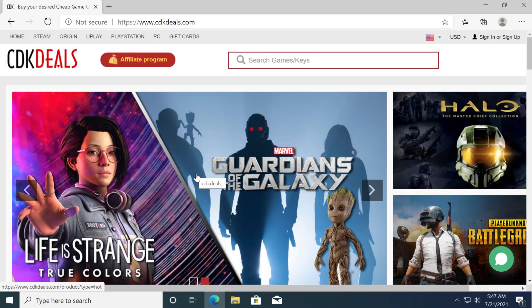CDK Deals is an official platform selling official Microsoft keys, game keys including Steam CD keys, Origin CD keys, Uplay CD keys, PC game CD keys, Xbox prepaid cards and much more.